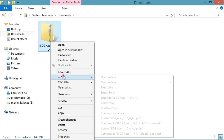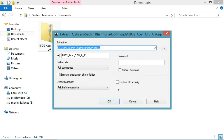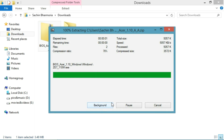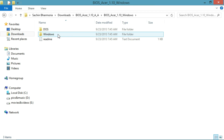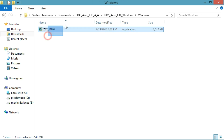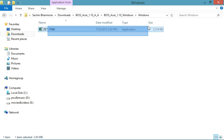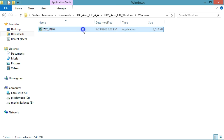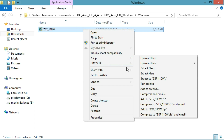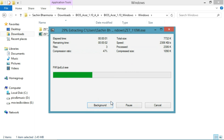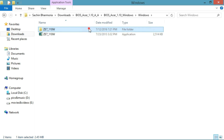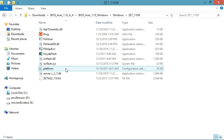I have already installed 7-Zip and downloaded the latest firmware. Here is the BIOS for Acer — version 1.10. I right-click and choose 7-Zip > Extract Files. It's now extracting all the files. Then open the folder — there's a readme and a main executable. We need to extract this exe file as well by right-clicking, choosing 7-Zip > Extract Files.